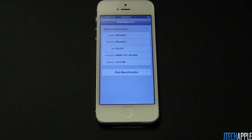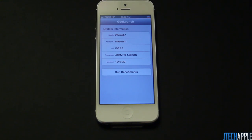What's up everyone, Justin with JTGApple here. Today I've got the benchmark score test of the new Apple iPhone 5. The benchmark I'll be using is Geekbench, so let's go ahead and see how it performs.